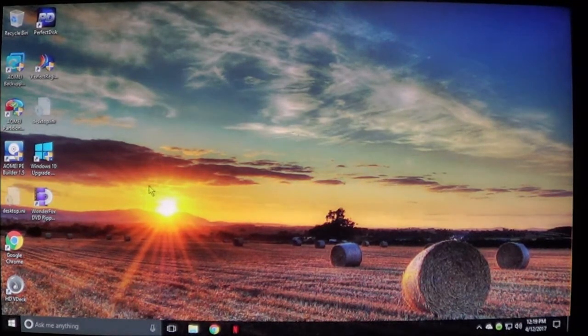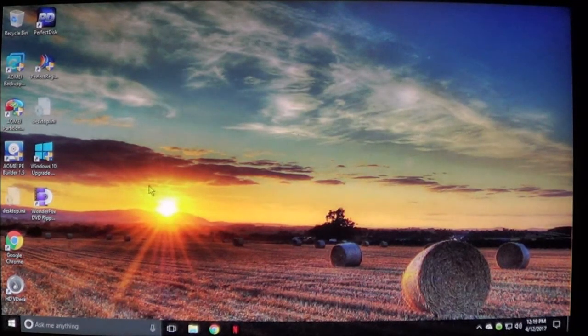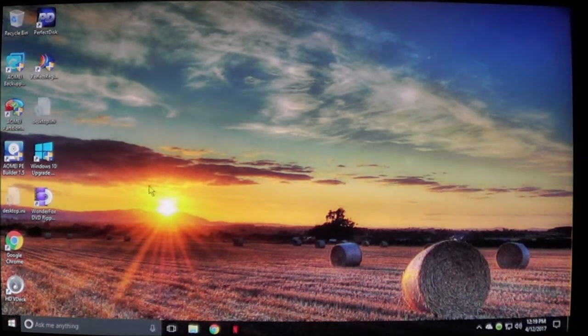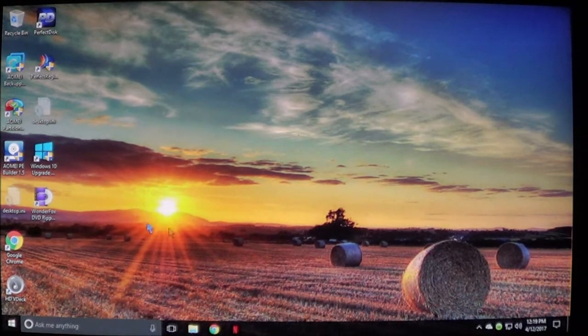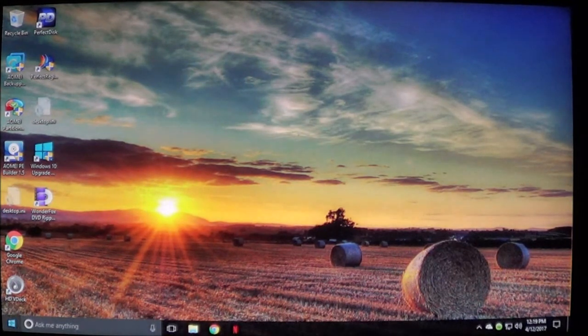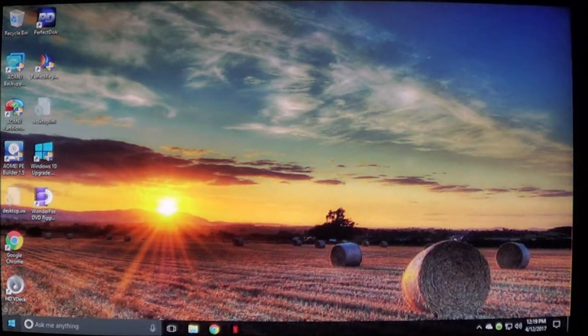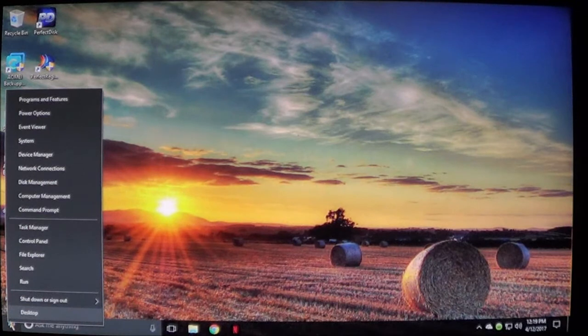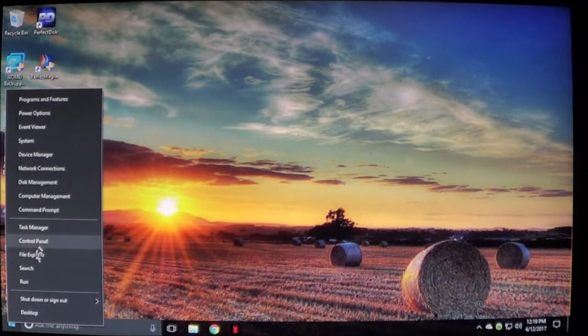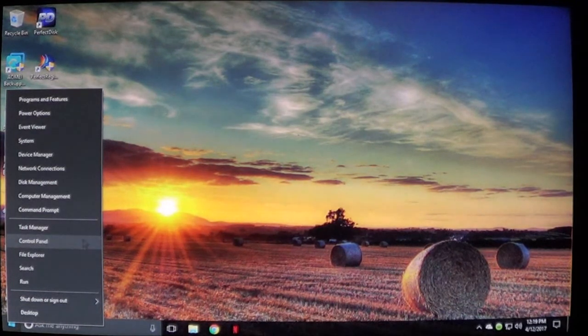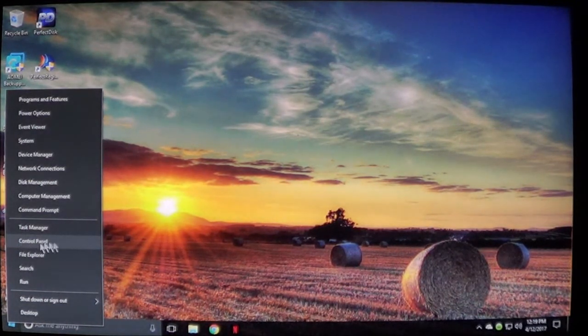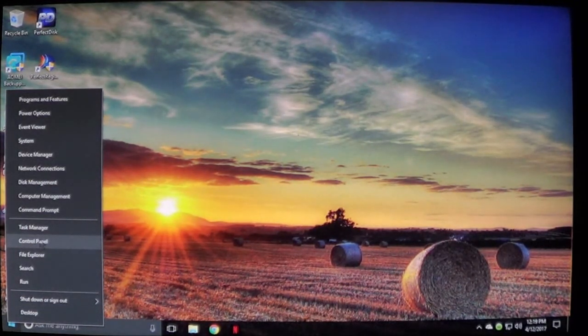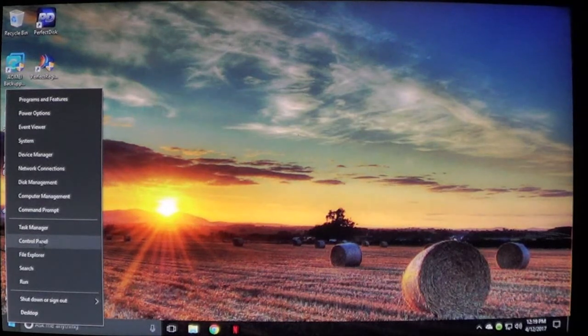Now if you're in Windows 8 or Windows 10, what you'll do is right-click the start button and then you'll see Control Panel right here. Go ahead and click on it.